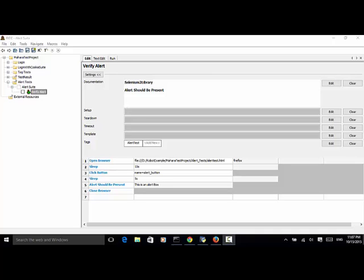Welcome to Selenium Master video tutorial. In this video tutorial, I will teach you how to use Selenium tool library keyword, alert should be present in robot framework test automation.